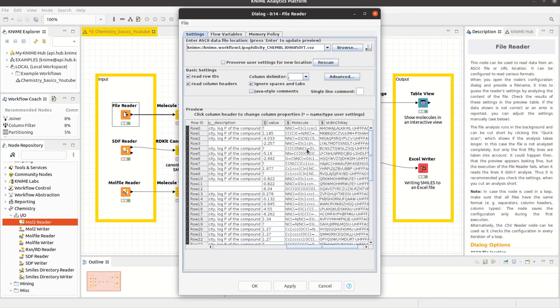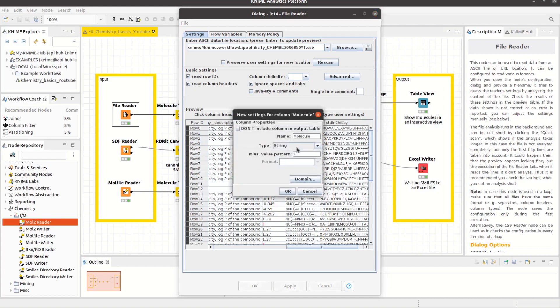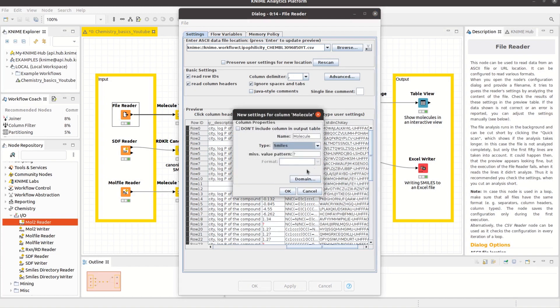The file reader guesses its settings by analyzing the file content. By default, columns of type SMILES are recognized as strings, but the column properties can be easily changed by clicking on the column header and selecting the type SMILES.